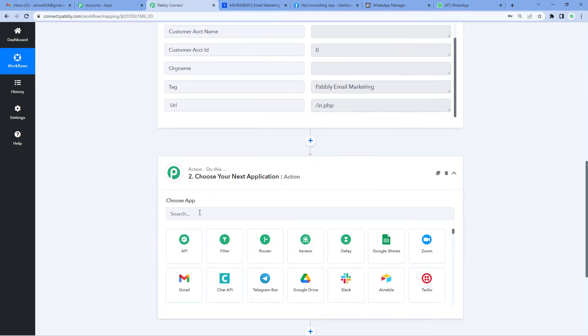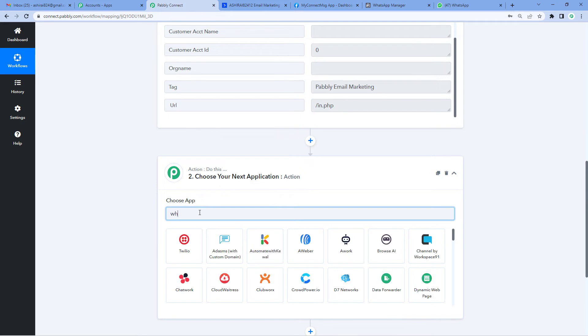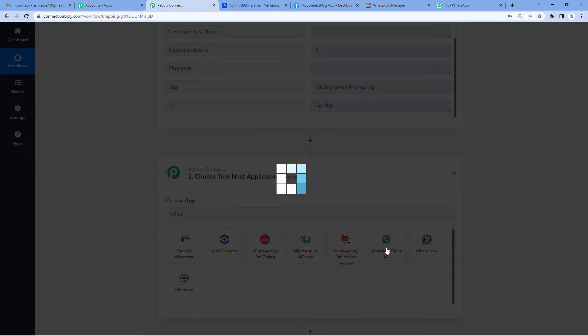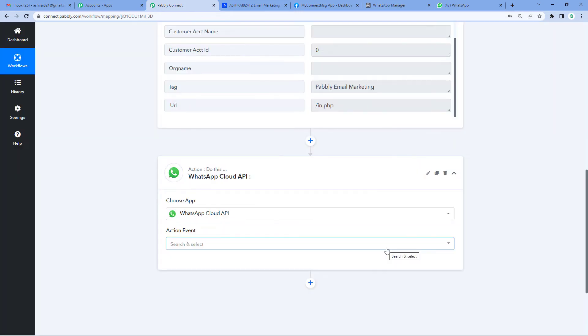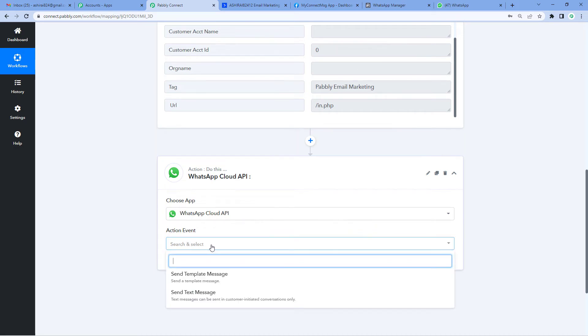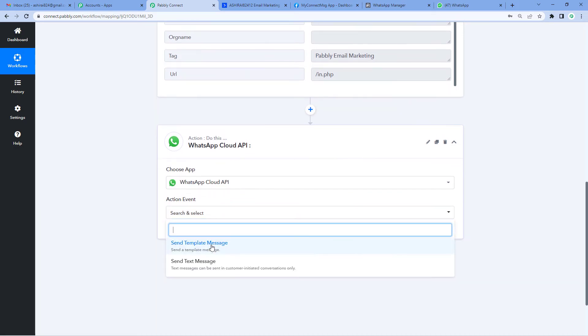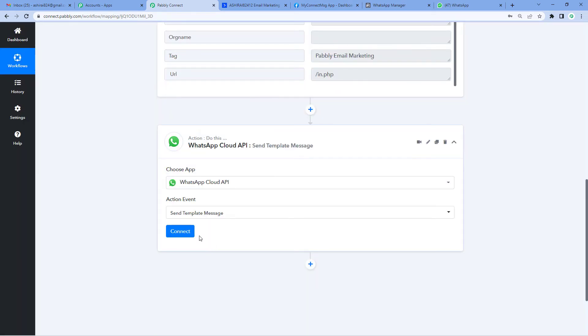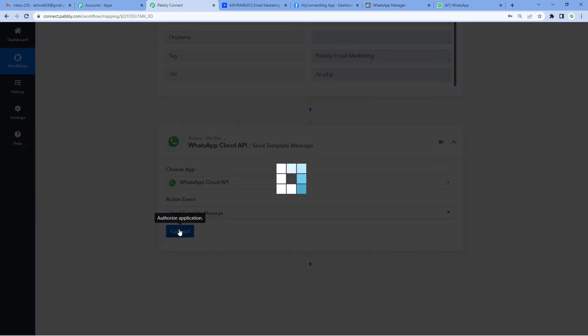You'll see the action window. Let's select WhatsApp Cloud API. Before we move further, let's understand what WhatsApp Cloud API is. Meta recently launched this API allowing businesses to send work-related WhatsApp messages to their customers. For the action event, we'll select Template Message, Send Template Message, and connect the two.